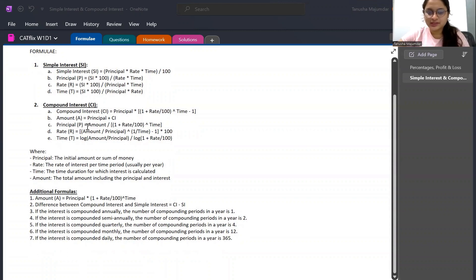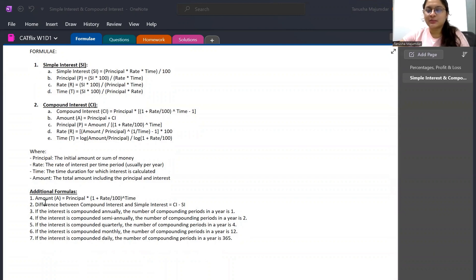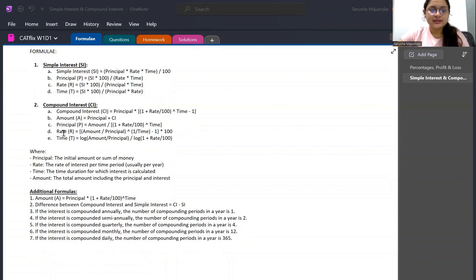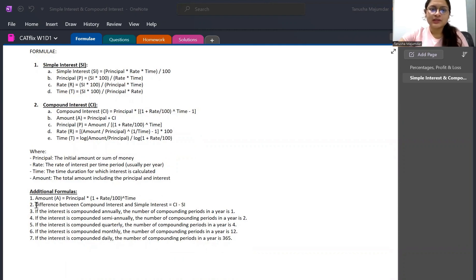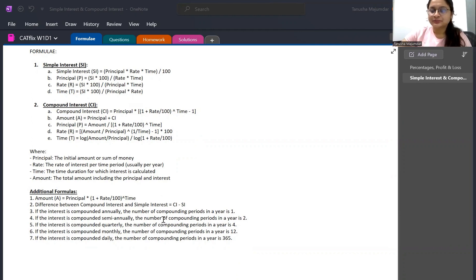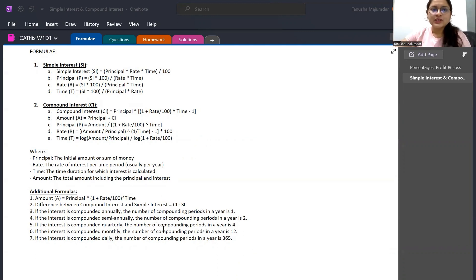Amount = Principal + Compound Interest. The formula for Amount is Principal × (1 + r/100)^t. Then subtract Principal to get CI. For different compounding periods — semi-annual, quarterly, monthly — use (1 + r/n / 100): n=1 for annual, n=2 for semi-annual, and so on. Feel free to pause and take a screenshot.